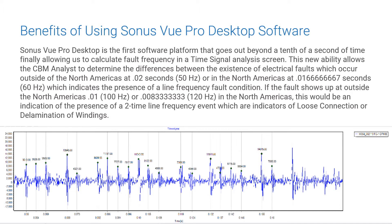If the fault shows up outside of North America at 0.01 seconds (100 Hz interval), or at 0.0083 to infinity, indicating 120 Hz in North America, this would be an indication of a two-time line frequency event — indicators of either a loose connection or delamination of windings.